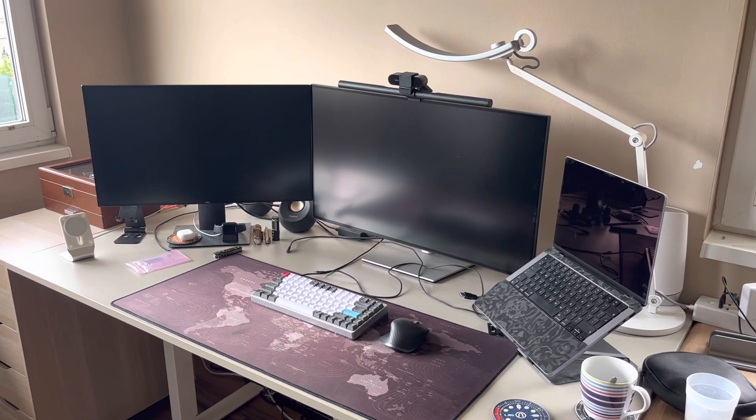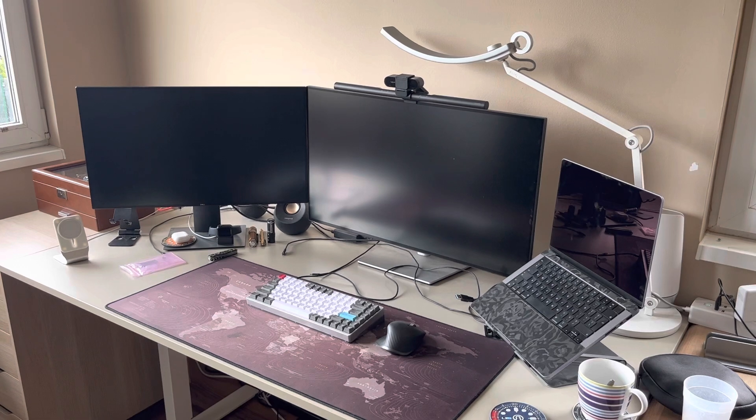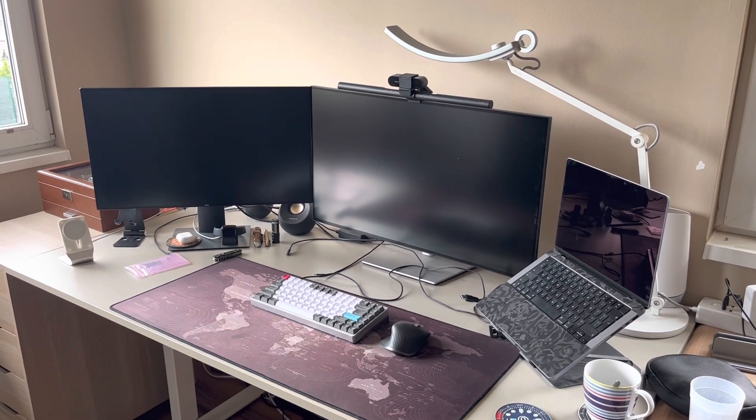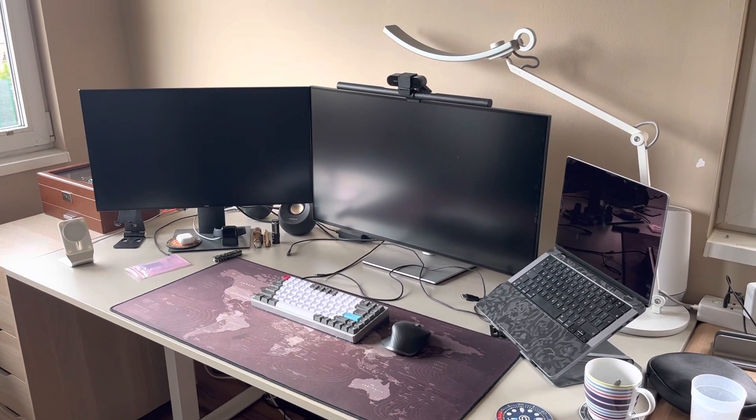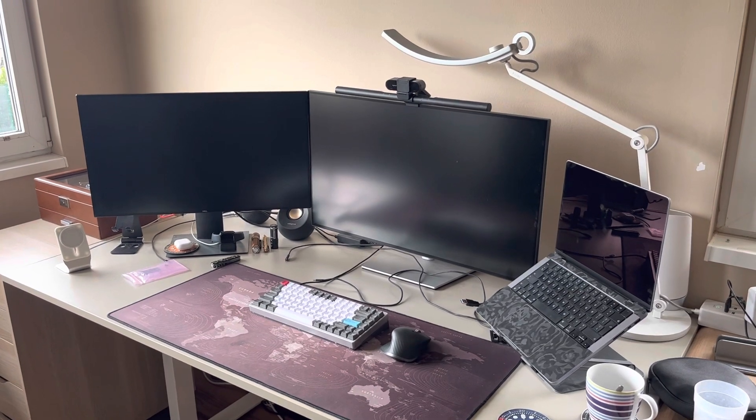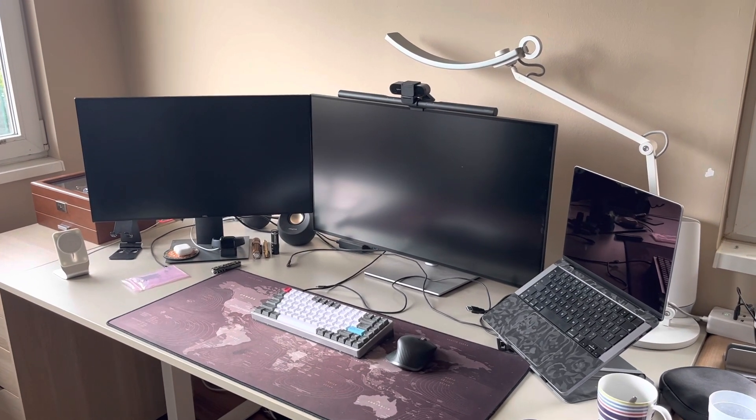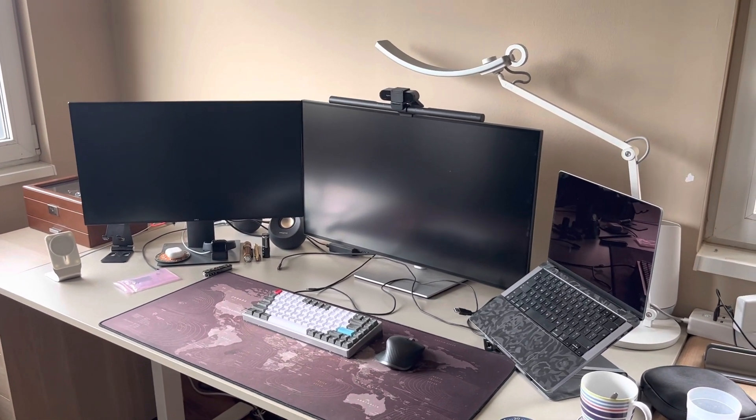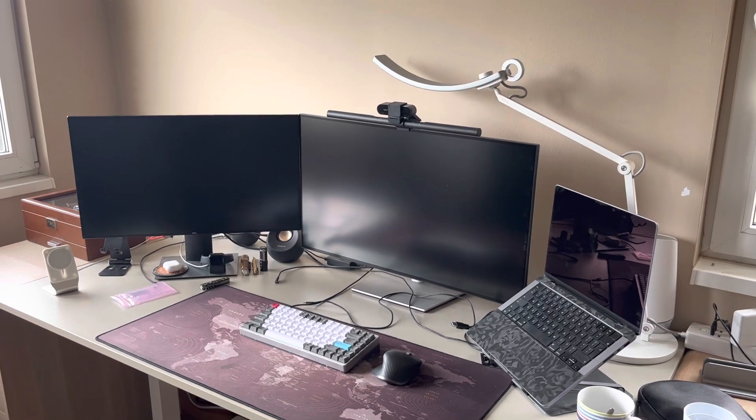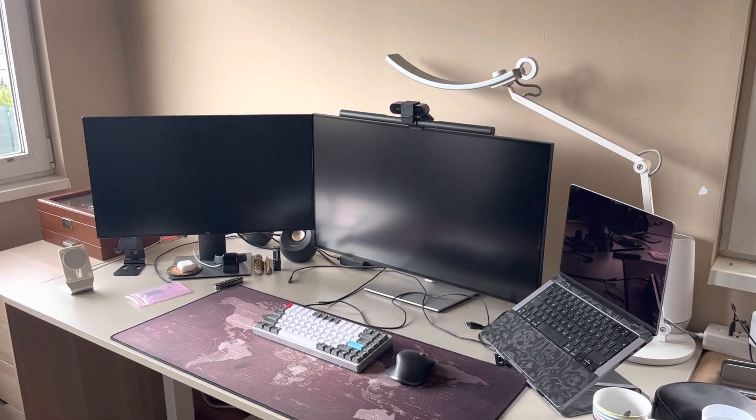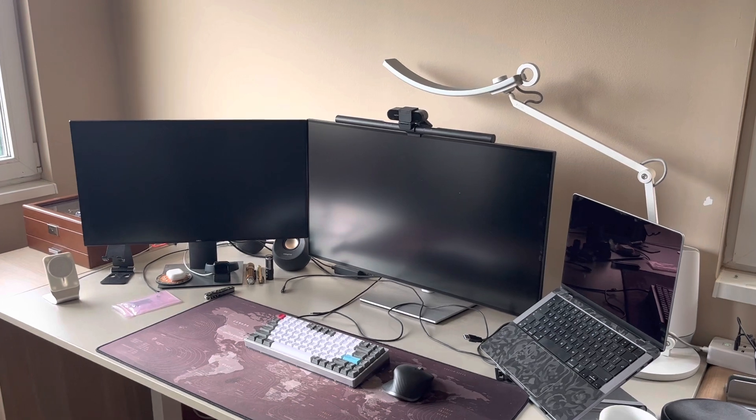Just imagine instead of using physical external monitors which take up space on your desk, which need cables, and you're limited to the number and size of your monitors.